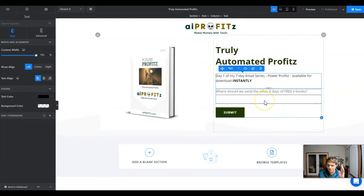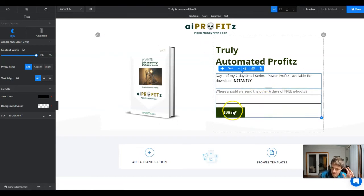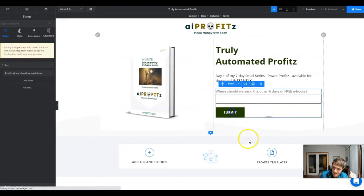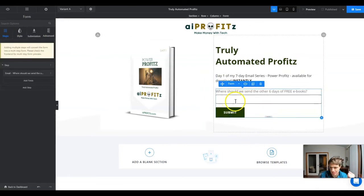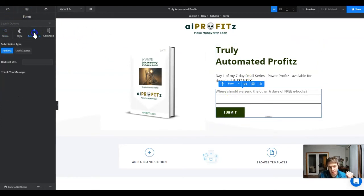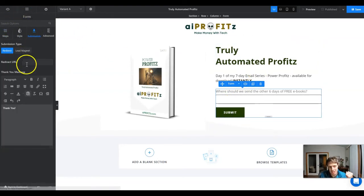So now we have our form set up. I spent a little more time on this in my email video where we set up a form like this, but it's just that simple — really, really basic. You click the submit button and it always brings up the form options under submission.